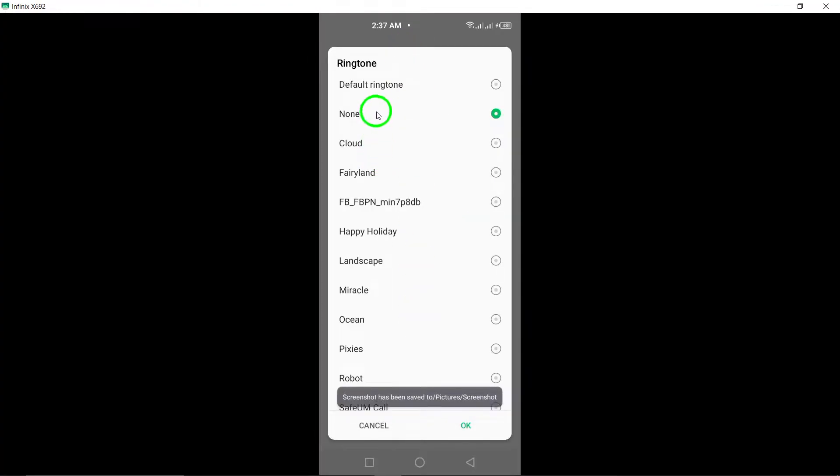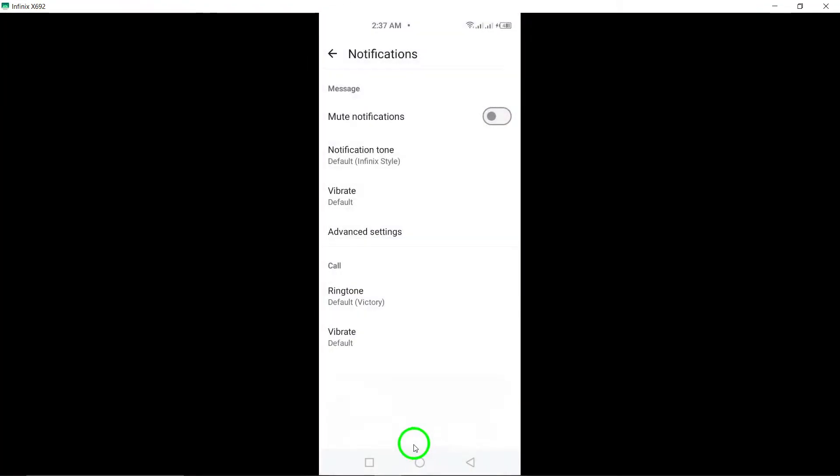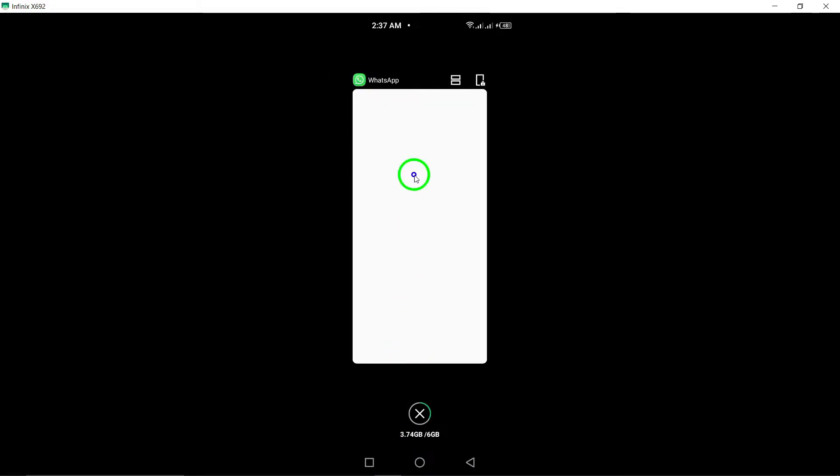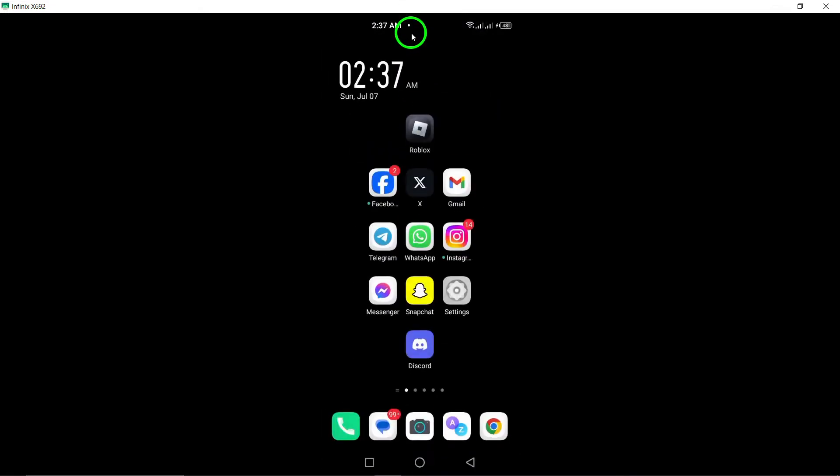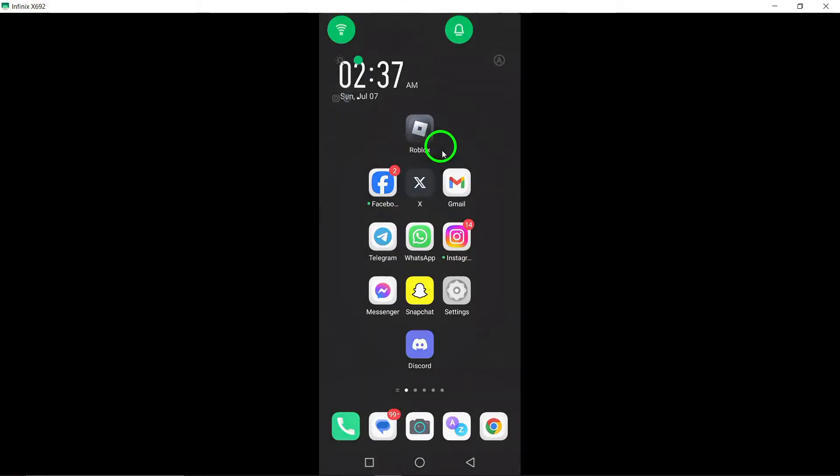By following these easy steps, you can customize your notification settings on WhatsApp and ensure that you only receive calls from the people you want to hear from.